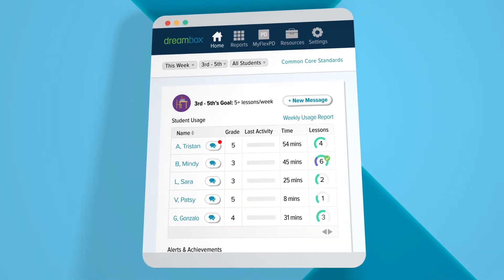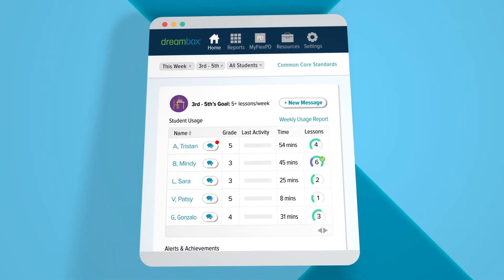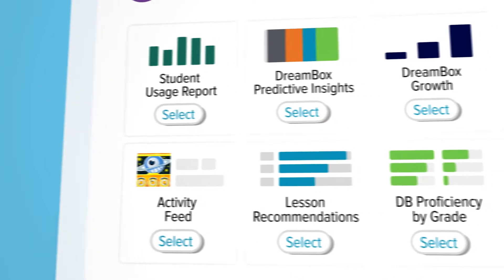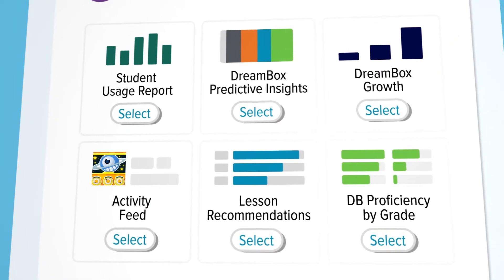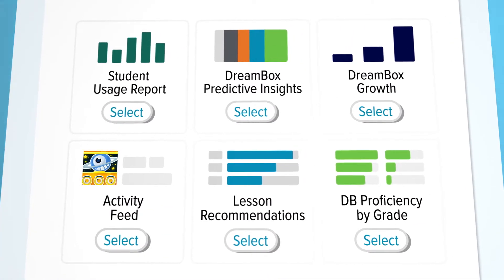Welcome to the Insight Dashboard. We understand the limitations on an educator's time and have built our dashboard to quickly address your key questions.